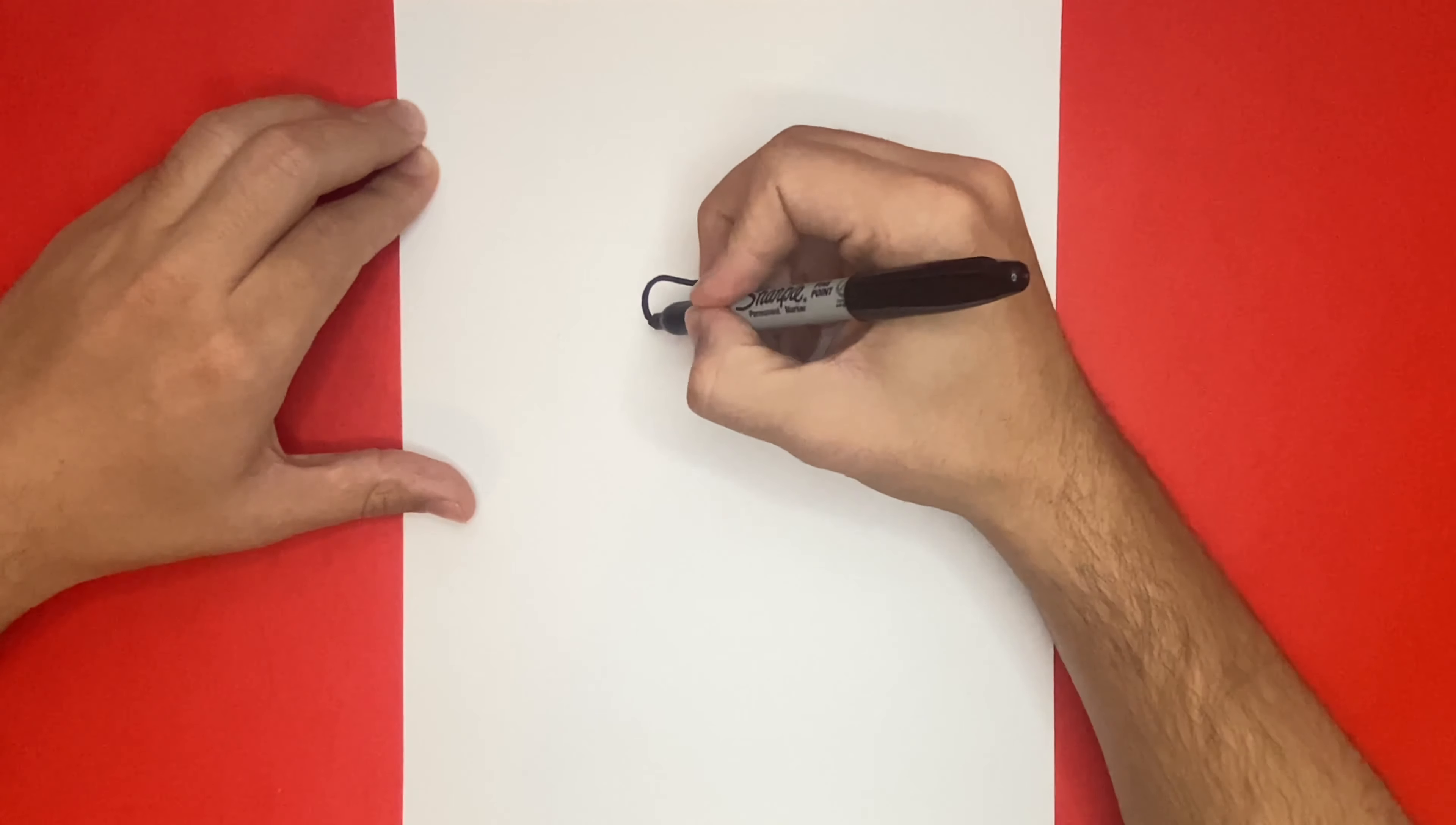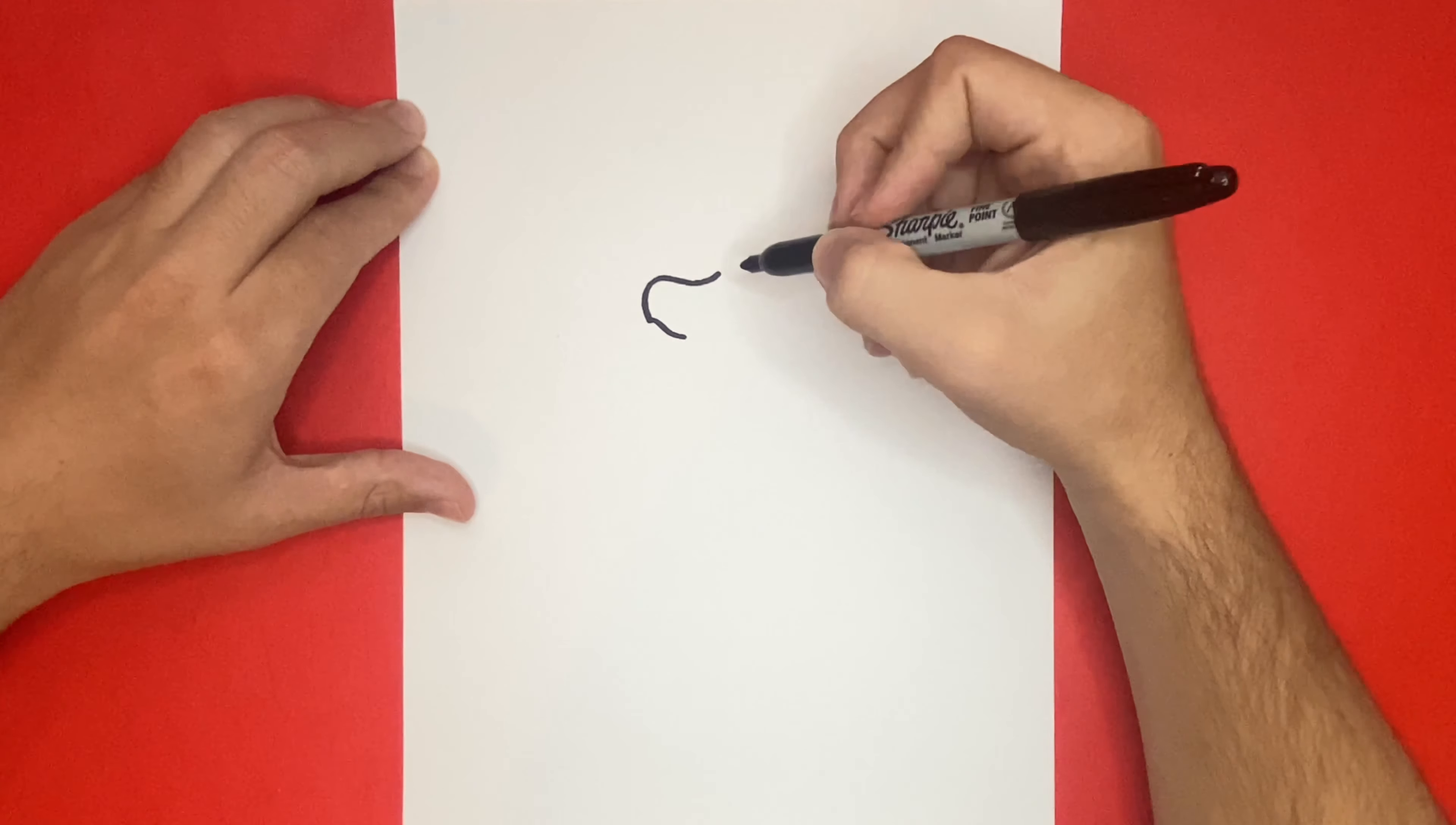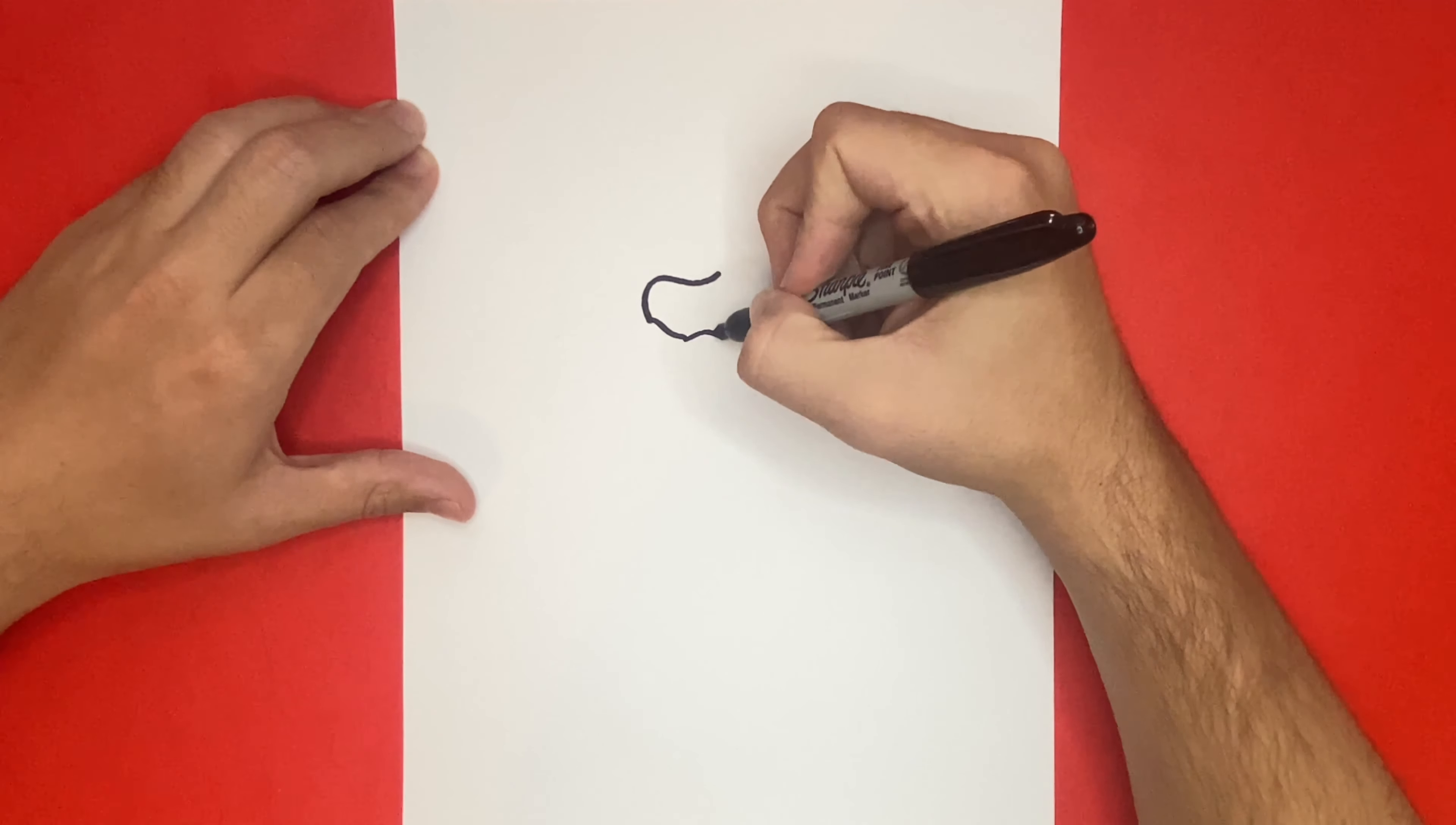If you enjoy watching drawing tutorials just like this, then I highly recommend that you consider subscribing so that we can keep you updated on the latest videos every single day.